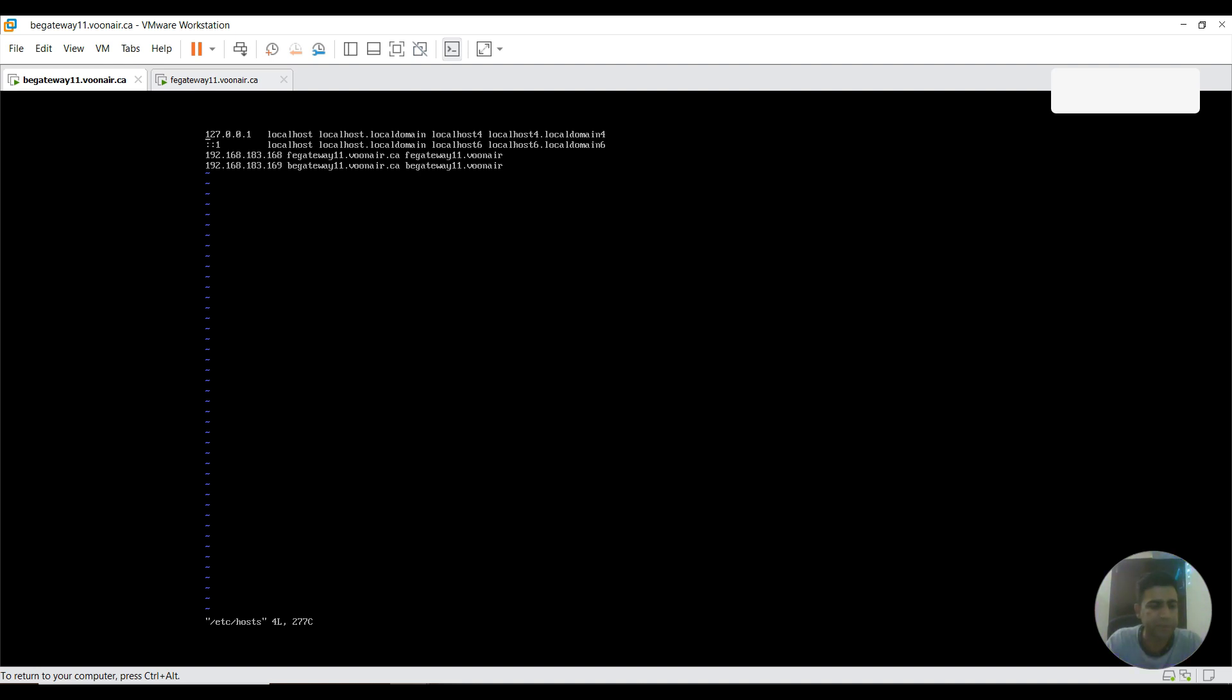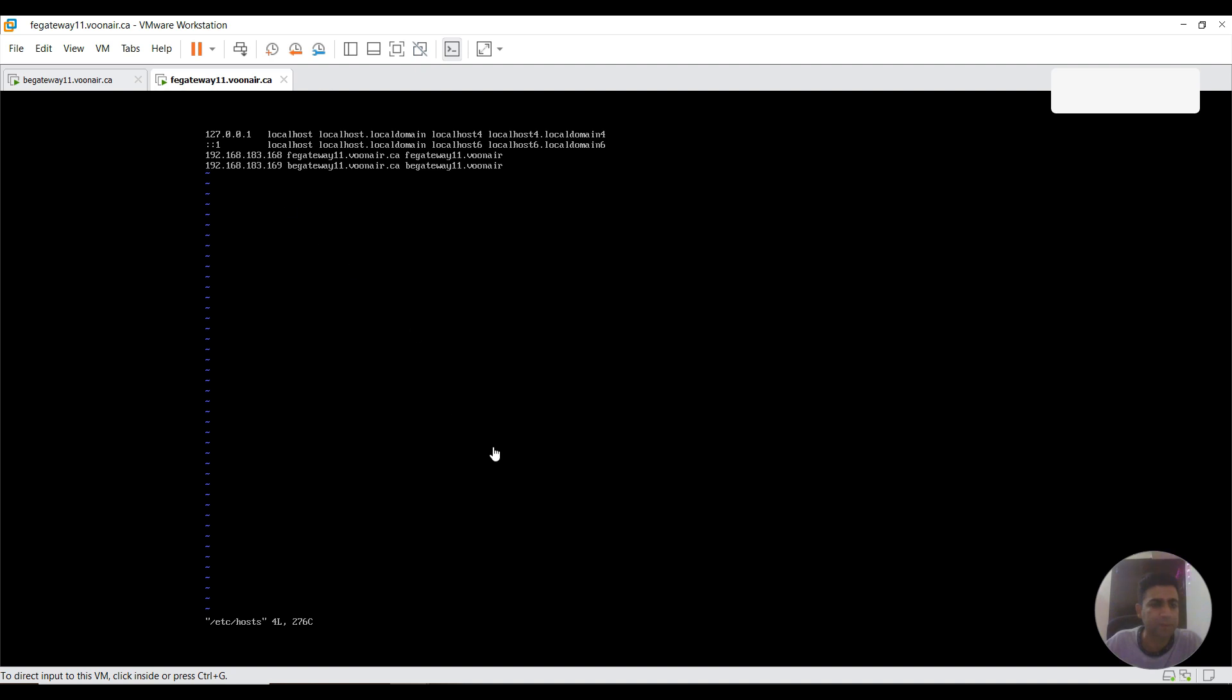Now I'm going to exit from this file. Also I'm going to exit from this file here.